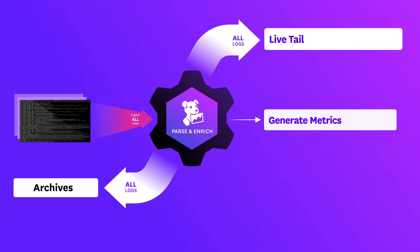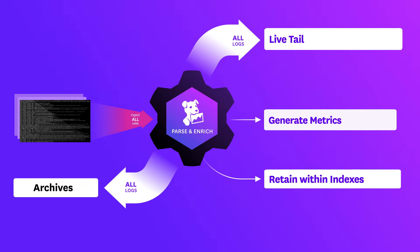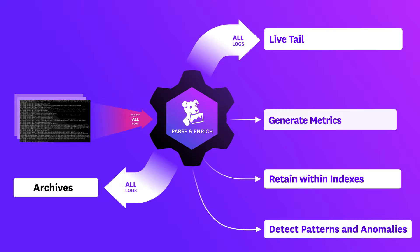Generate metrics from your logs, dynamically choose which logs to retain in indexes for further analysis, and detect patterns and anomalies in your data.